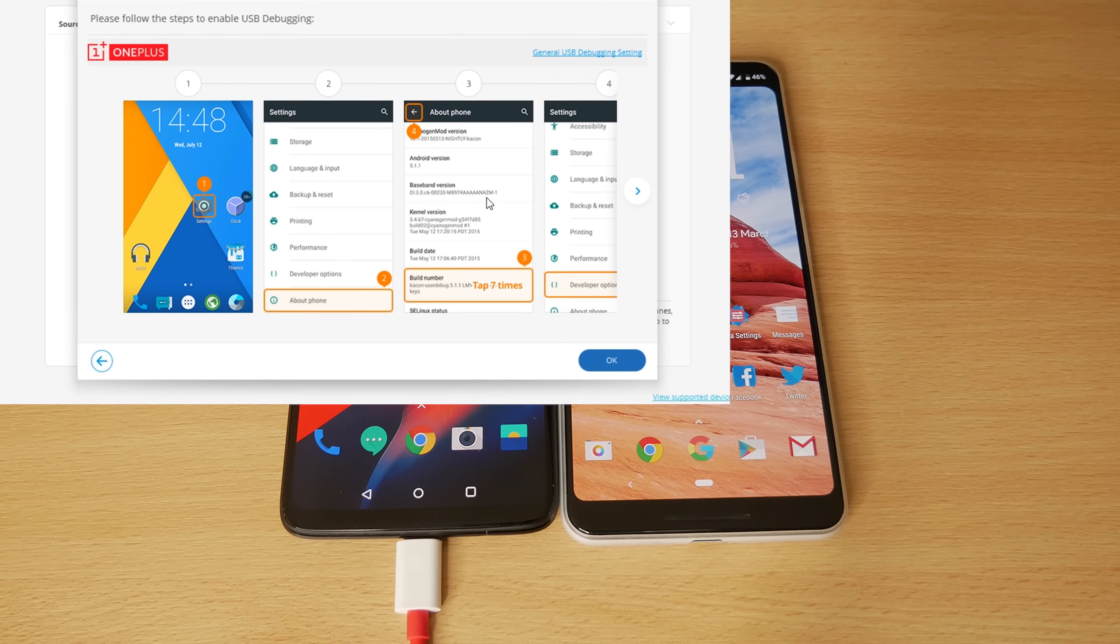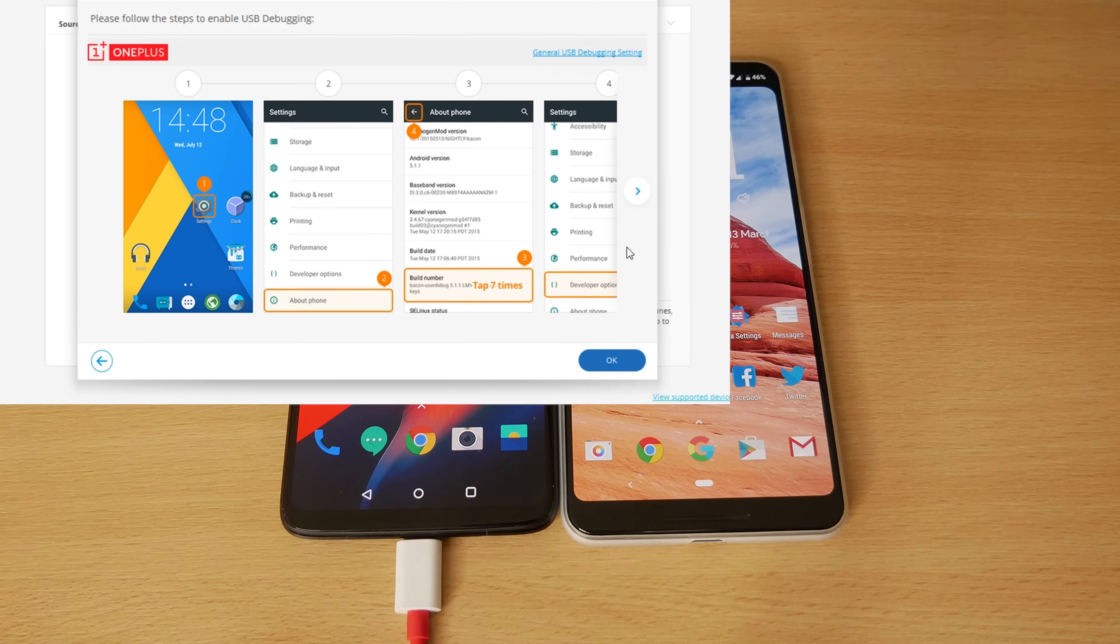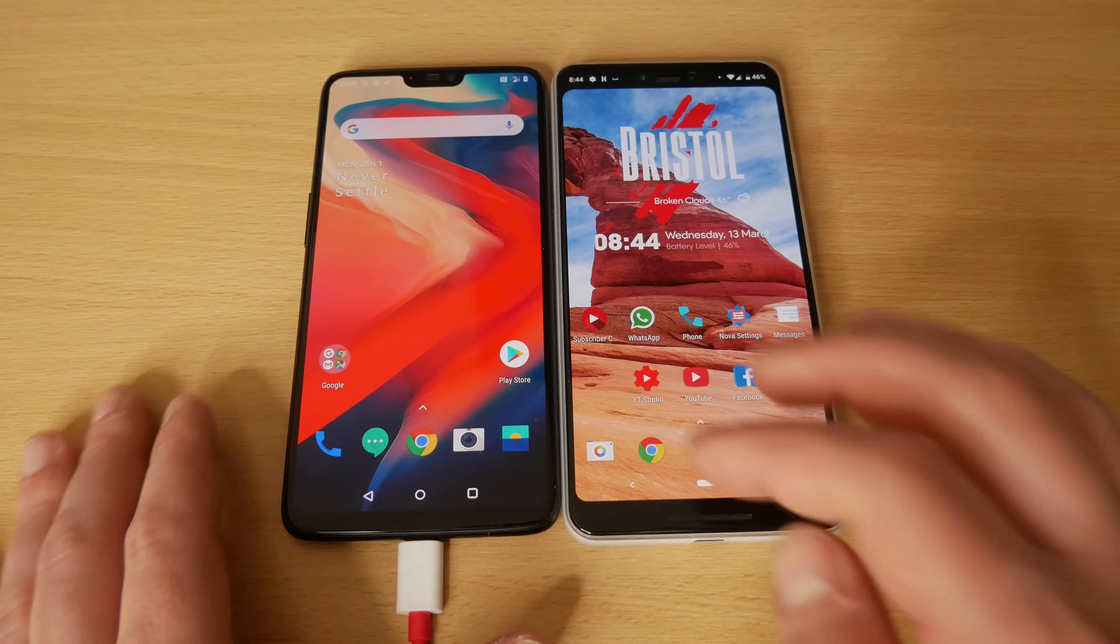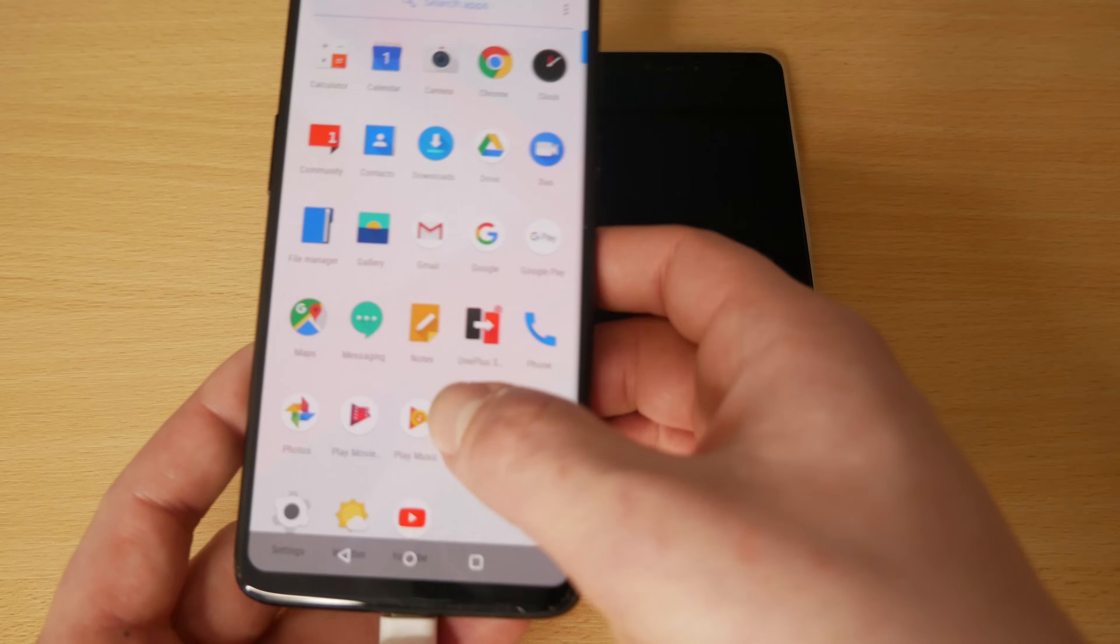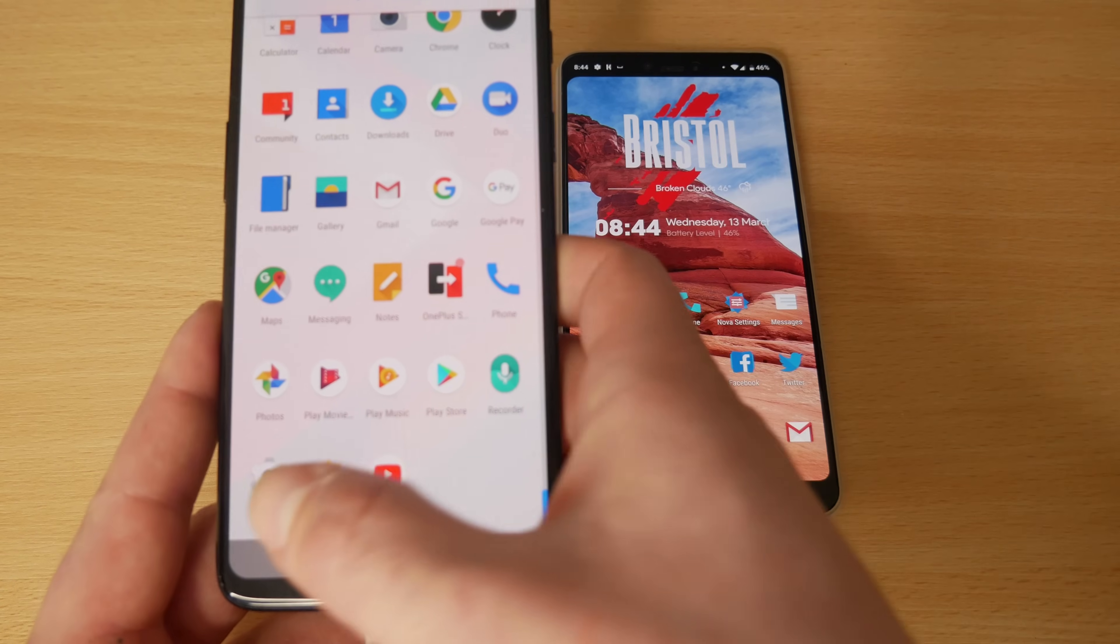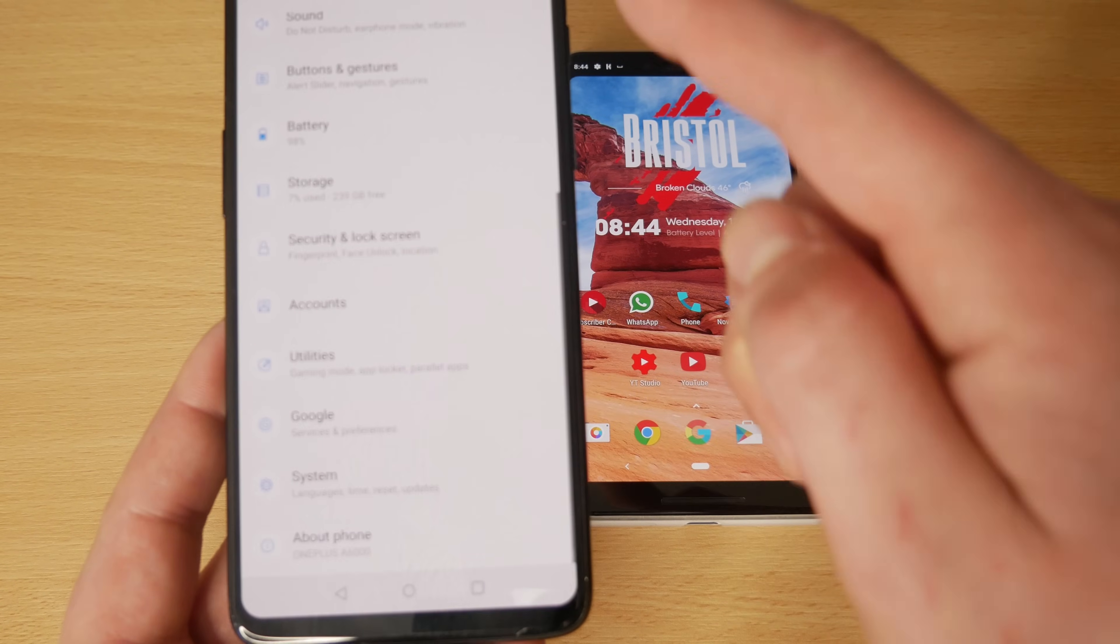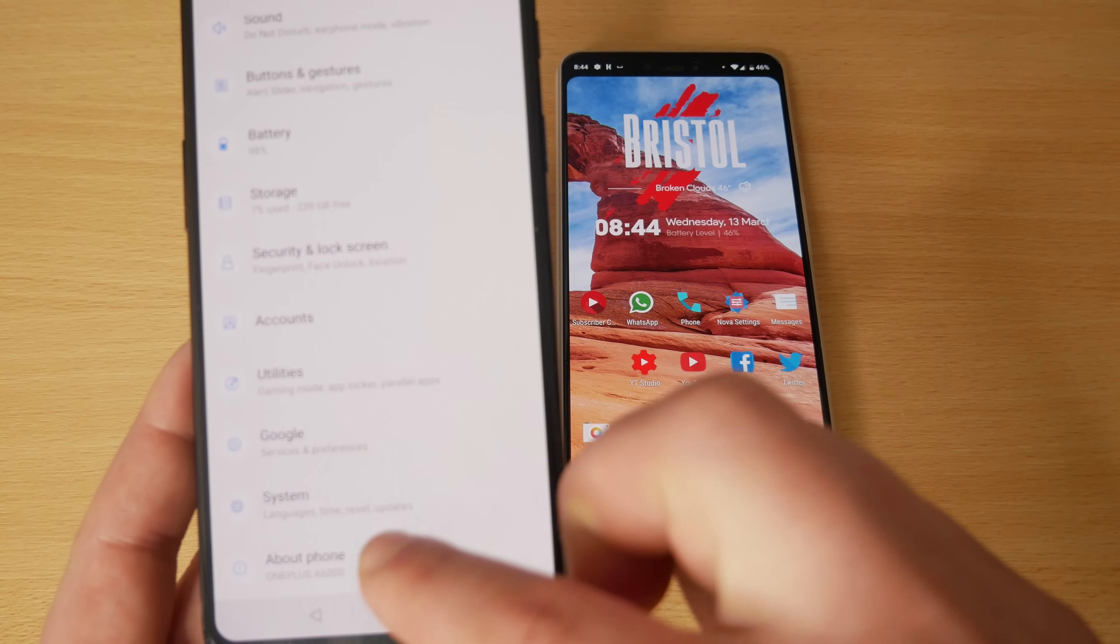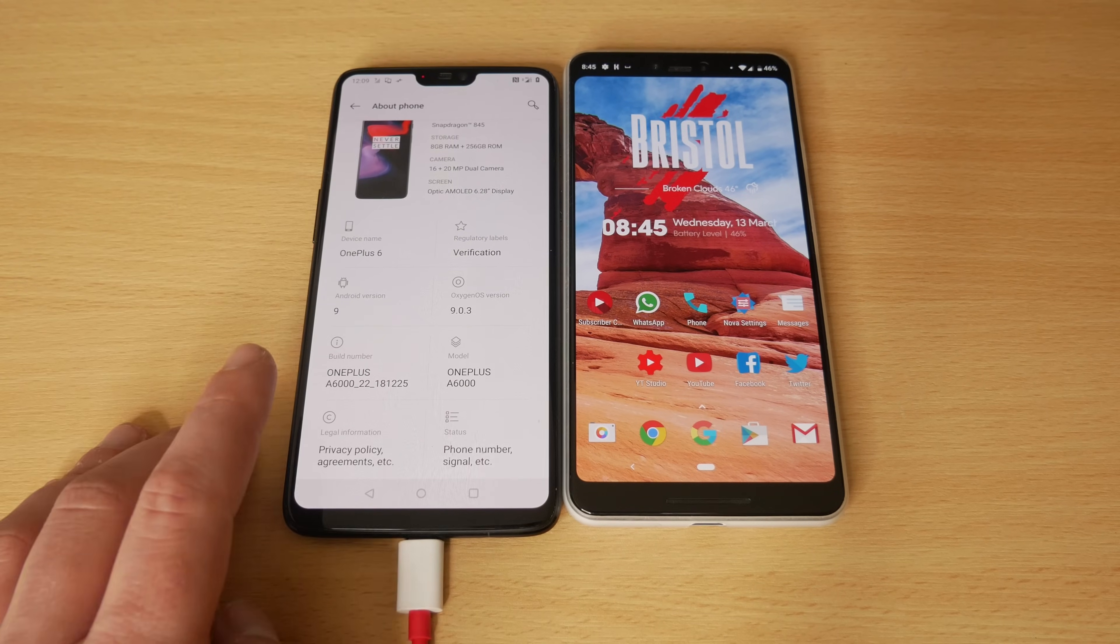You do need to enable USB debugging. But the great thing is if it's not enabled, it comes up with the instructions there. Whatever phone you have, it will tell you the instructions. So to do it on the OnePlus 6, you simply go to Settings. Once in Settings, you need to scroll down to About, and then once in About, you scroll down to Build Number.